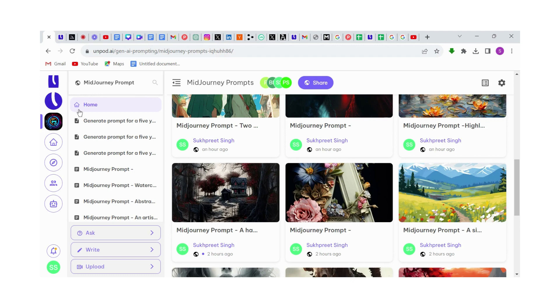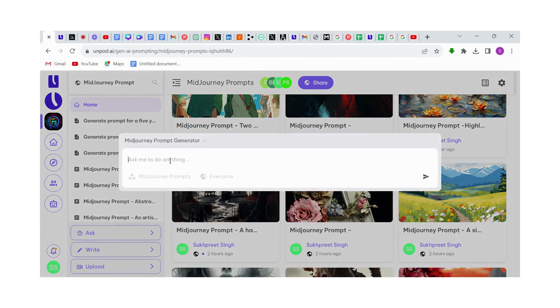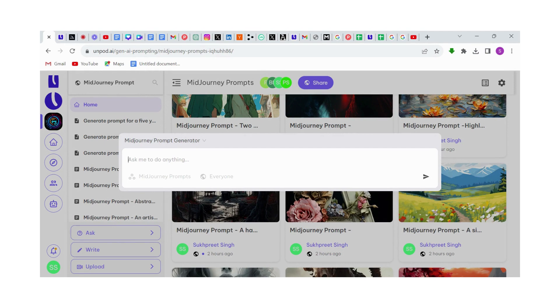First, we need to click on the Ask button and give a rough idea to the pilot about what kind of image you want to create. Let's say I want to create an image where a five-year-old kid is playing with a puppy. Let me type here.